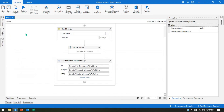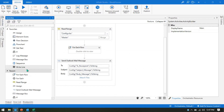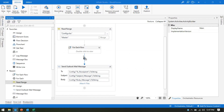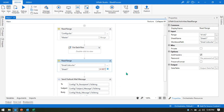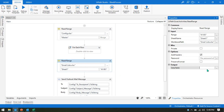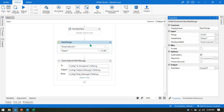For that, first we need to read the Excel file — if we don't read it, we can't get data from there. So we will take a Read Range activity here, then select the Excel file 'Email List'. We have data in A1 to B3, so we will update the range to B3, and the sheet name is the same. Now we will take a data table — I have this 'emails_dt' data table. We are reading this data and storing it in the data table.